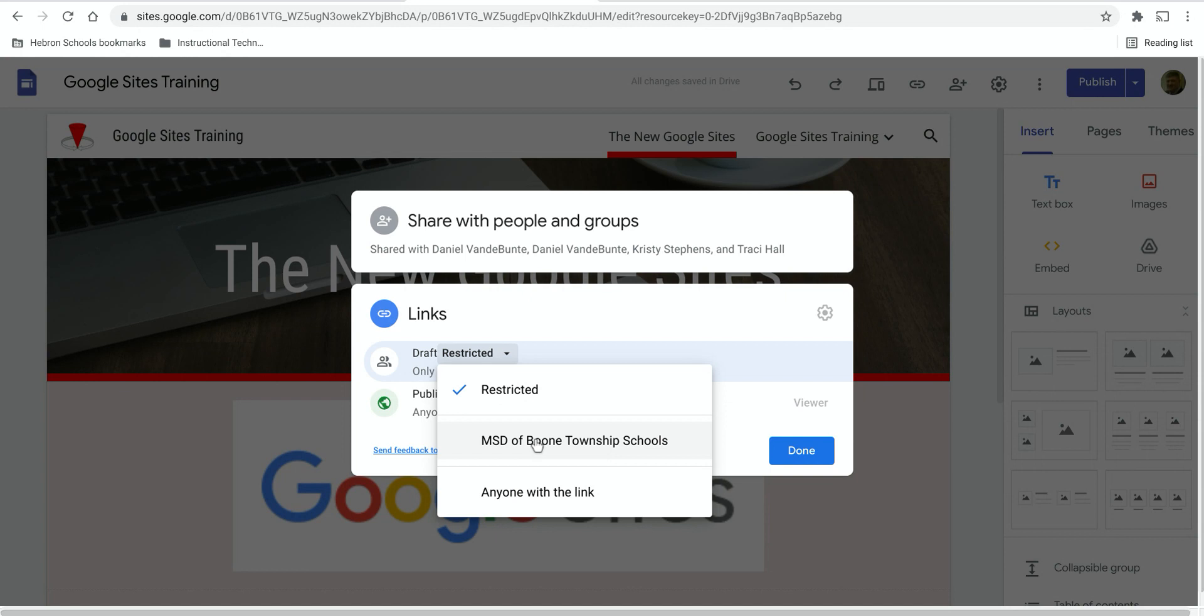You can change that to MSD of Boone Township Schools, which would mean anybody within the district can view a draft version of your site, or anyone with the link, which would mean anybody could view a draft version of the site.